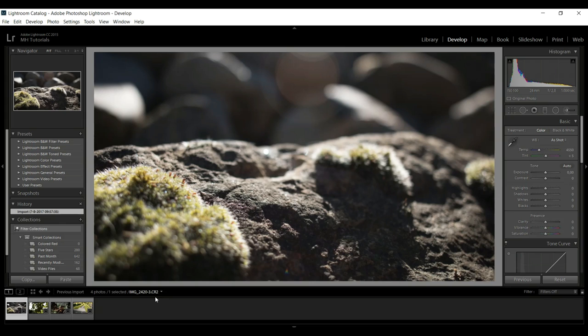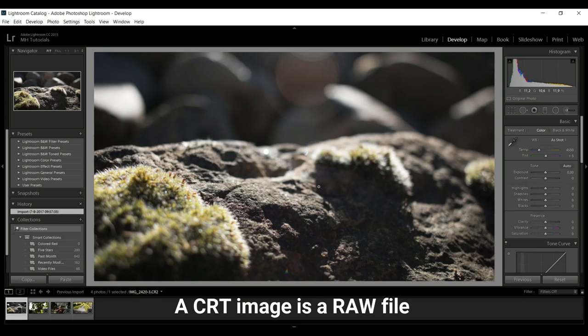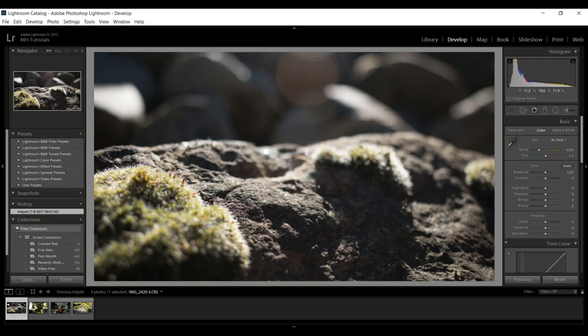This is a CR2 image, not a JPEG. The big difference is: if you shoot in RAW format, a lot of information is stored but not compressed into a state you can't change. Once you shoot JPEGs, a lot of information is already baked in — you can't change that. So I like to shoot in RAW, and in this case CR2 is a Canon RAW file. Up here we have a histogram, which I'll talk about as we move forward.